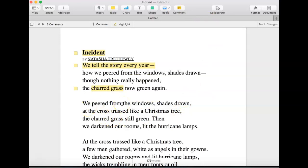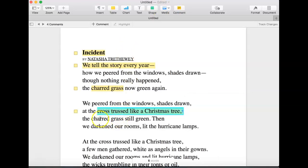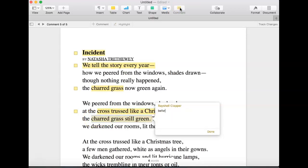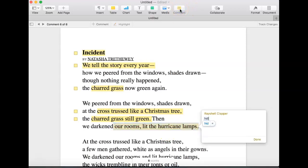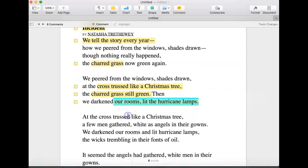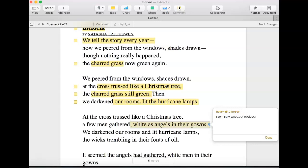"We peered from the windows, shades drawn, at the cross trussed like a Christmas tree." So here we have a simile using religious imagery. The charred grass still green — so this is before the incident or as it's happening. "We darkened our rooms, lit the hurricane lamp" — so they're hiding from something. "At the cross, trussed like a Christmas tree, a few men gathered, white as angels in their gowns" — seemingly safe, but obviously not really because of the charred grass.